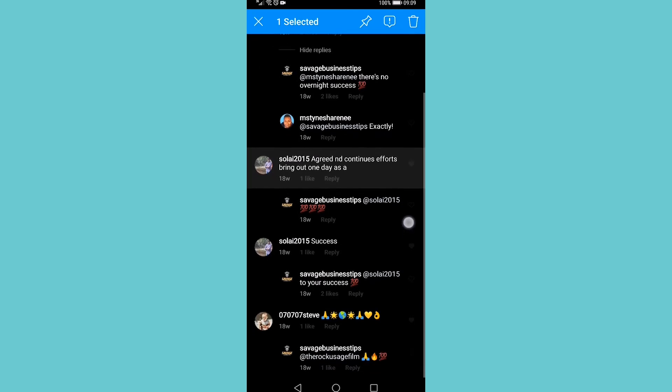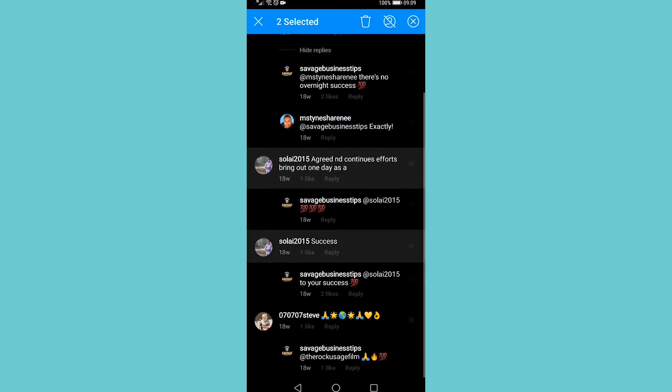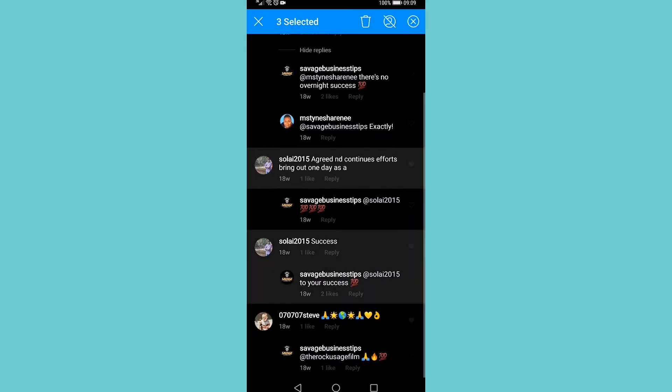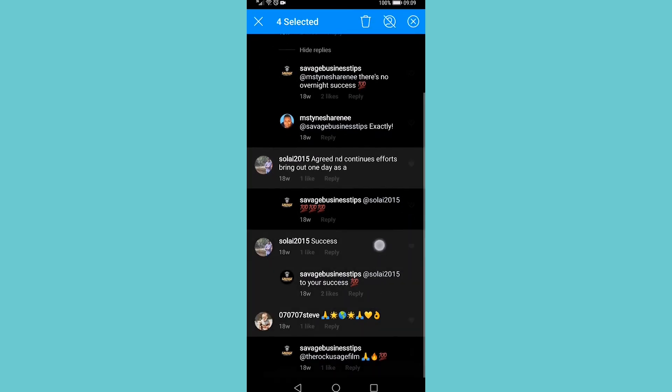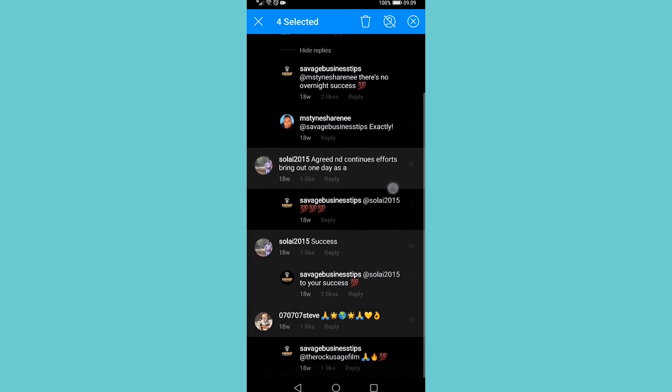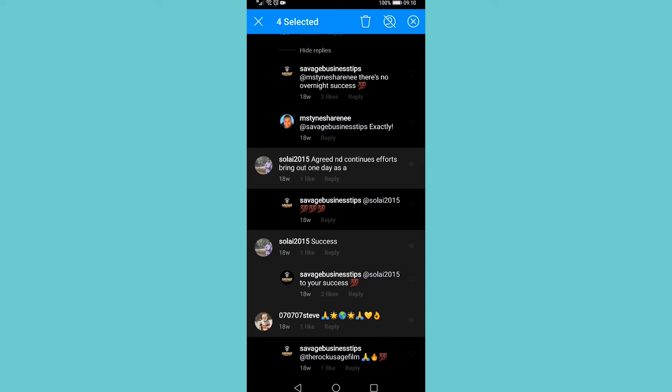To select more, just tap on more comments. Now it says 'four selected.' I can go ahead and tap on the trash can icon next to where it says 'four selected,' and then that will delete four comments at once.